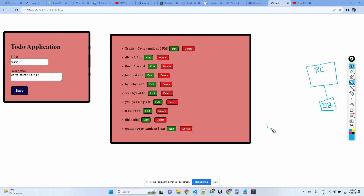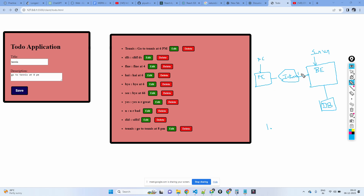The title and description data is coming from the front end. The front end is on some PC; the back end is on some other PC — a server somewhere on the internet. Both systems are connected via the internet. This data goes to the back end via an HTTP request, and since you are putting data into the database, it will be a POST method.